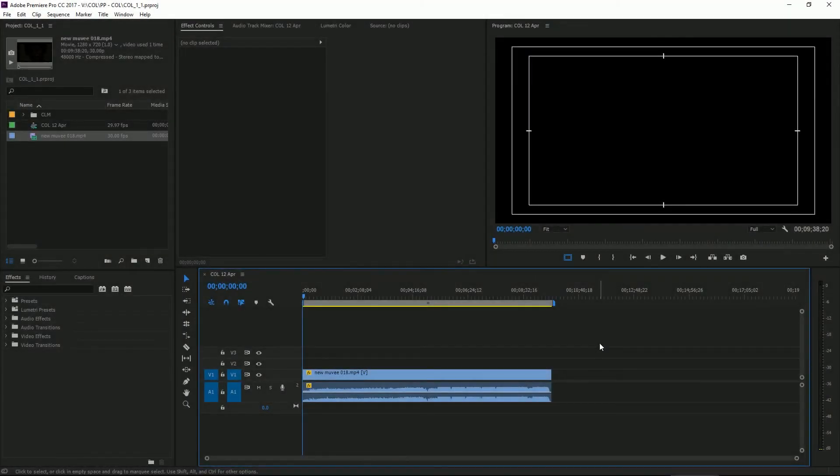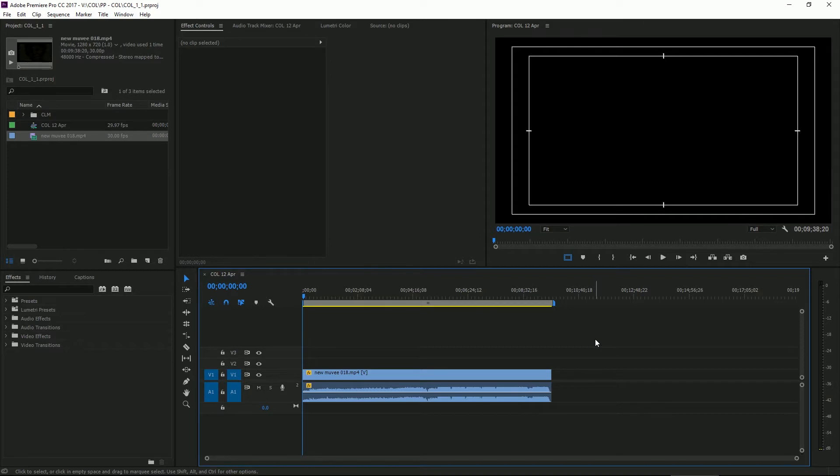Hello everybody. Today's tutorial is an updated tutorial on how to author a DVD using Adobe Premiere and Adobe Encore.